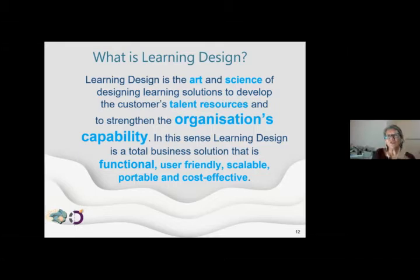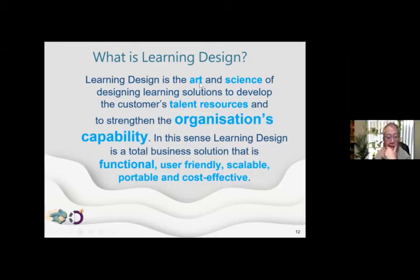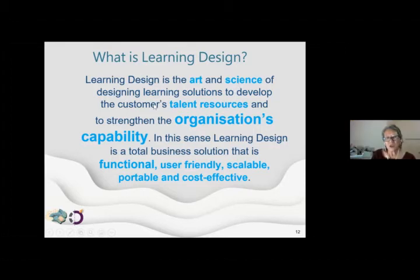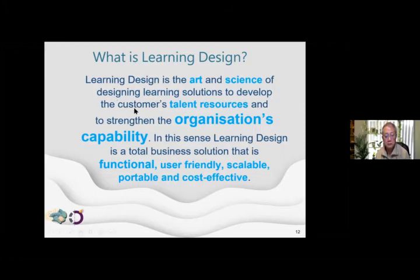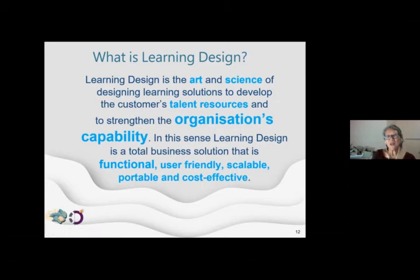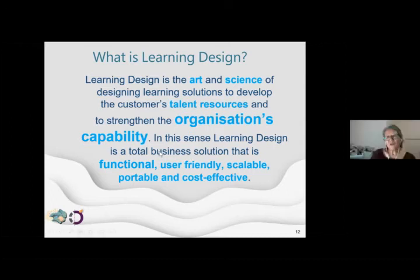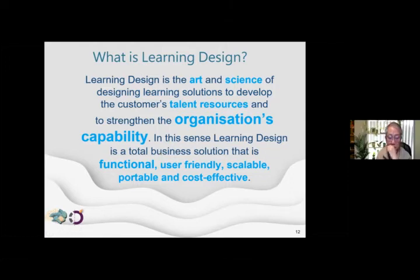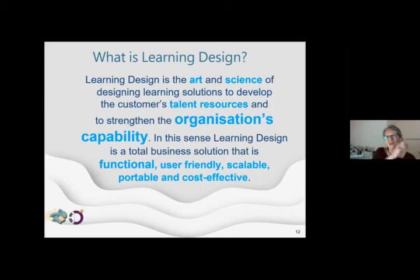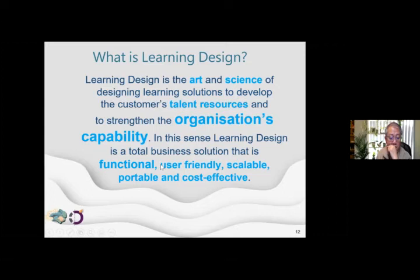Learning design is both an art and a science, and it must be developed in a business context — solutions that actually delight the customer. If I'm designing for Standard Chartered Bank, I'm designing for their talent to strengthen the bank's capability to excel in the banking industry. It must be seen as a total business solution, not just individual parts like screen design or voice projection. It's the sum total of all parameters — functional, user-friendly, scalable — working together.